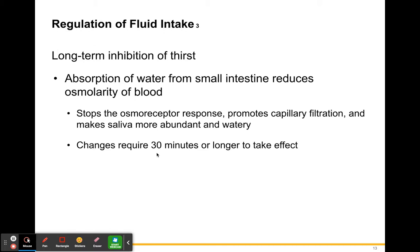This change requires about 30 minutes or longer to take effect. From dehydration to drinking water to having your kidneys reabsorb water and your intestines absorb more water, it takes about 30 minutes to get back to a normal hydration state.